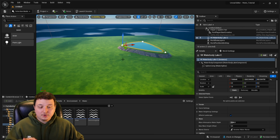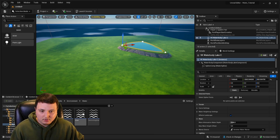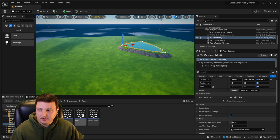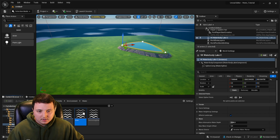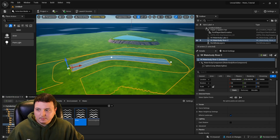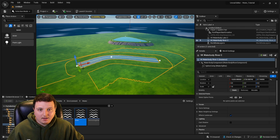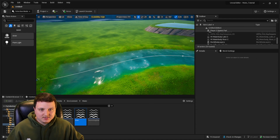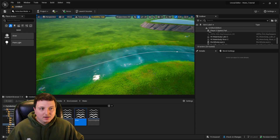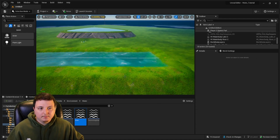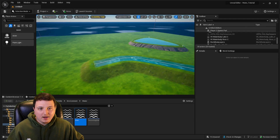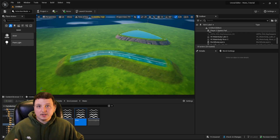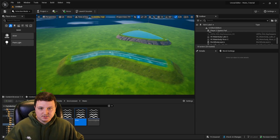Another really cool one is the River. Click on River, left-click, and drag it in. I'm going to lift it up just a little bit so you can see it above the terrain. As you can see, it adjusts the terrain perfectly to wherever the line is following, and you can actually adjust this path.